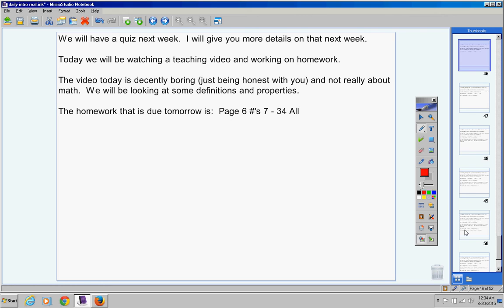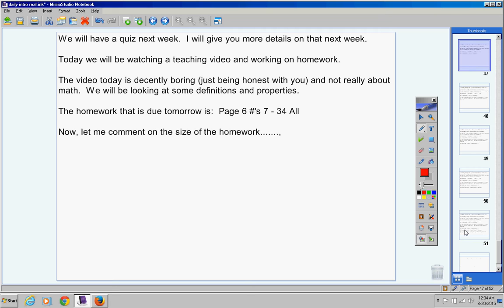The homework that is due tomorrow is right there. So please go ahead and copy that down. Now, while you're copying this down, and please go ahead and copy this down now. This is due tomorrow. Yes, it's 28 problems. It's very easy.